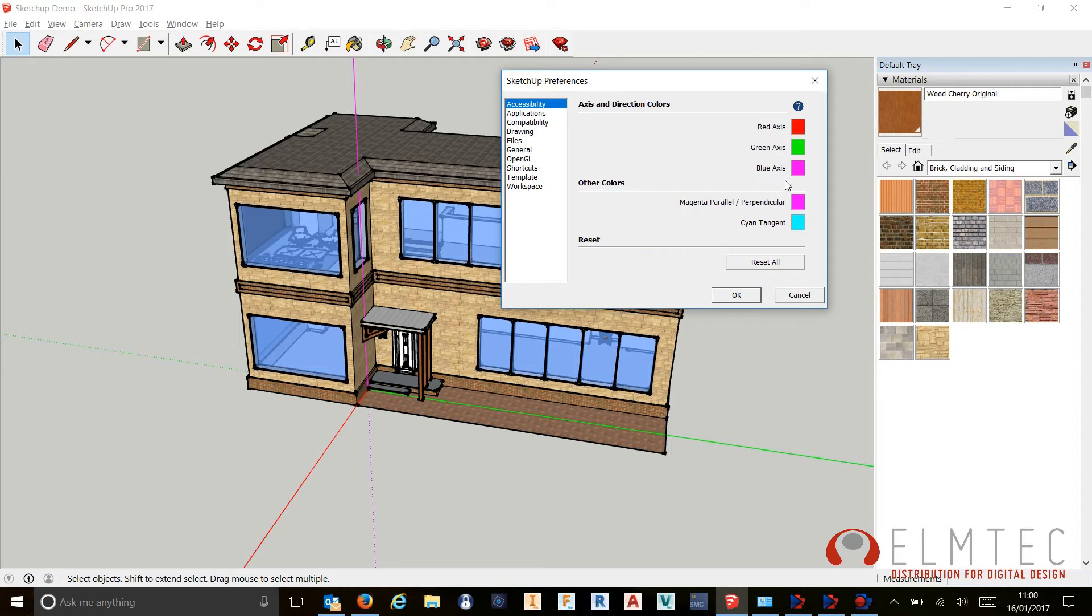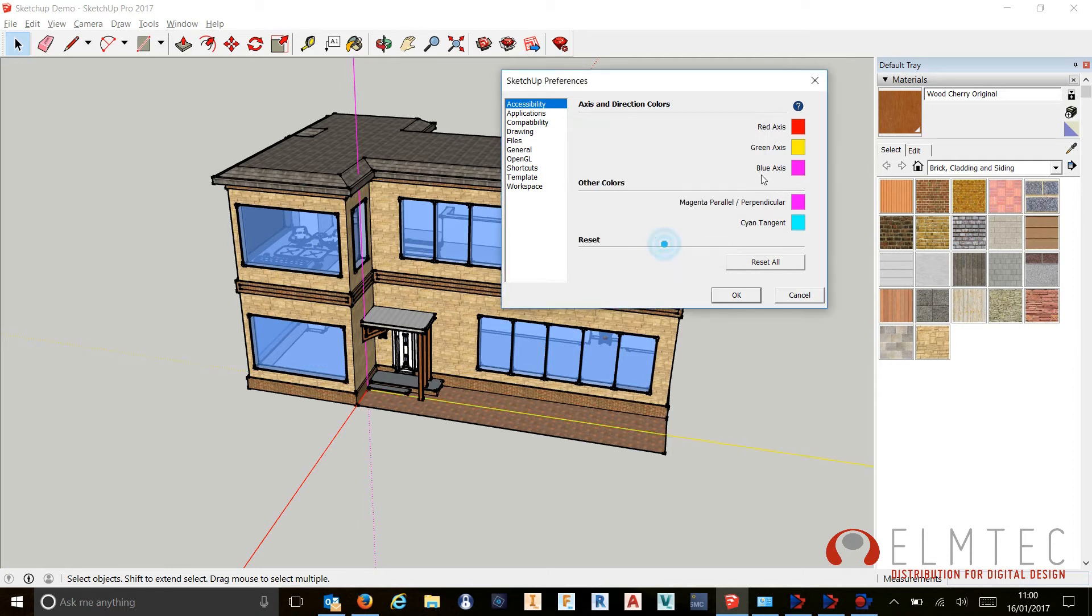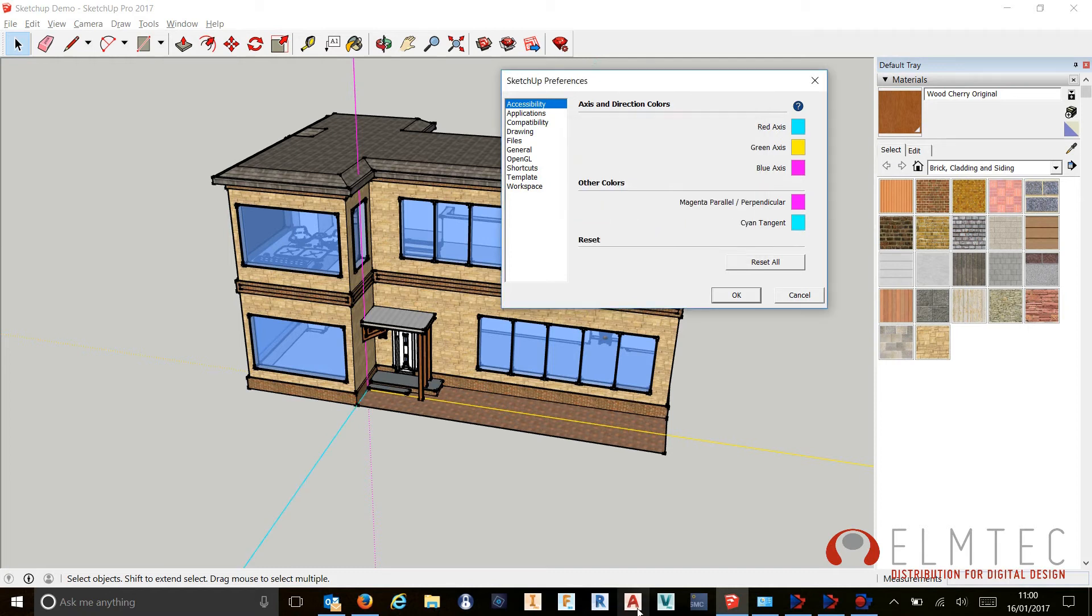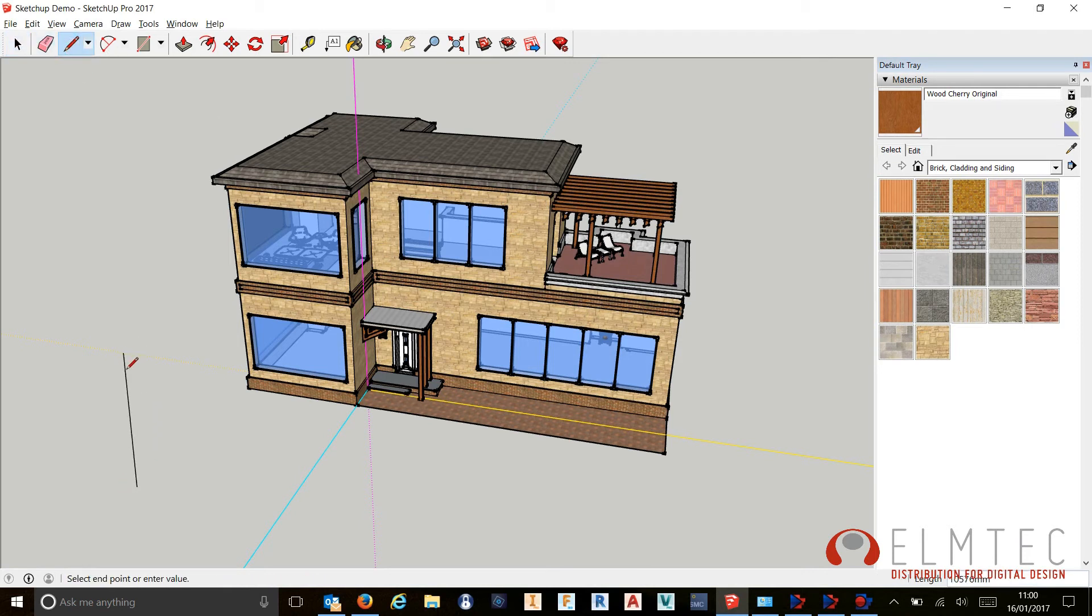We can revert that back at any time if we want to, but let's just go ahead and change the green axis. Maybe we're going to change this to a yellow, and we'll change the red axis here to a cyan color. As we can see in the background, we press OK, our axes are now changed, and that works throughout SketchUp now while I'm drawing.